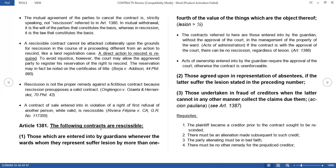Second, those agreed upon in representation of absentees if the latter suffered the lesion stated in the preceding number. The same is true with absentees — persons whose whereabouts are unknown, who have left an administrator of their properties. If the administrator sells the land owned by the absentee and the value suffers lesion of more than one-fourth, the absentee can have the contract rescinded because of economic damage. The economic damage must be more than one-fourth of the value of the thing.